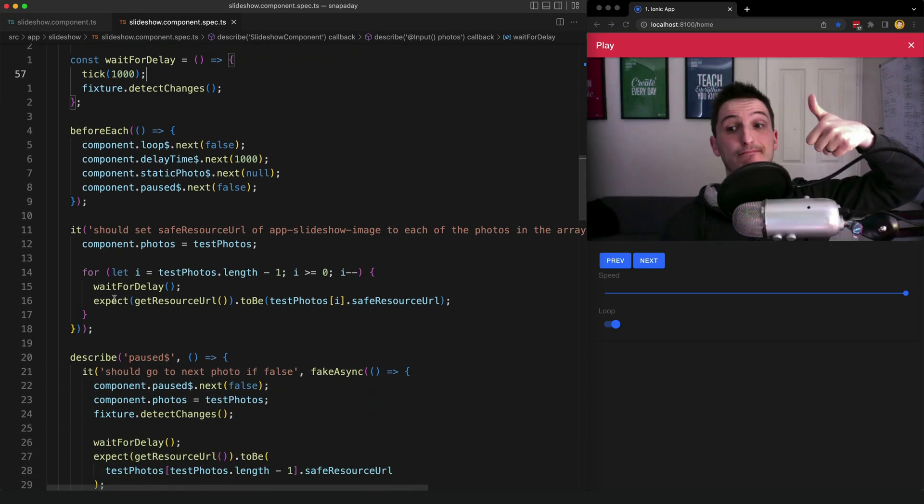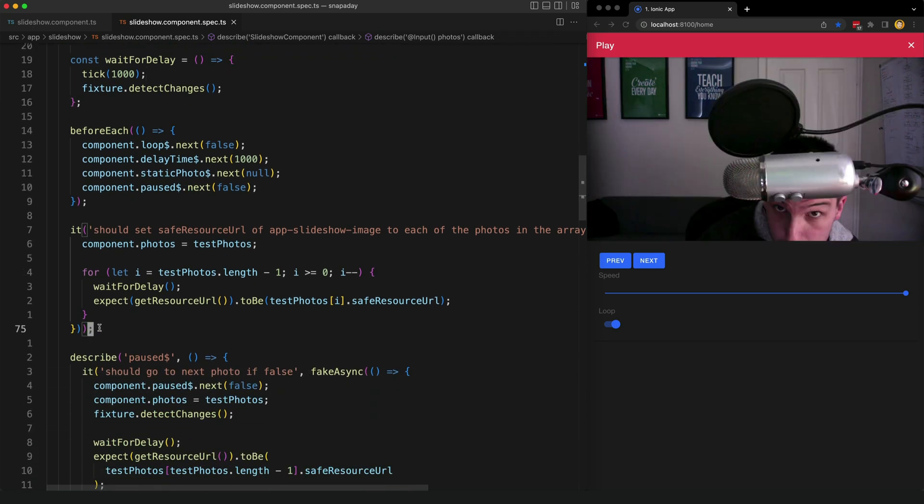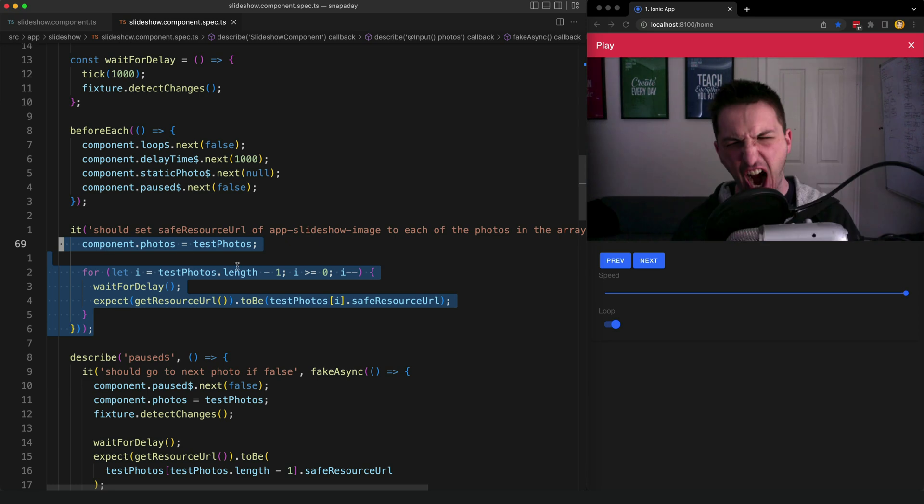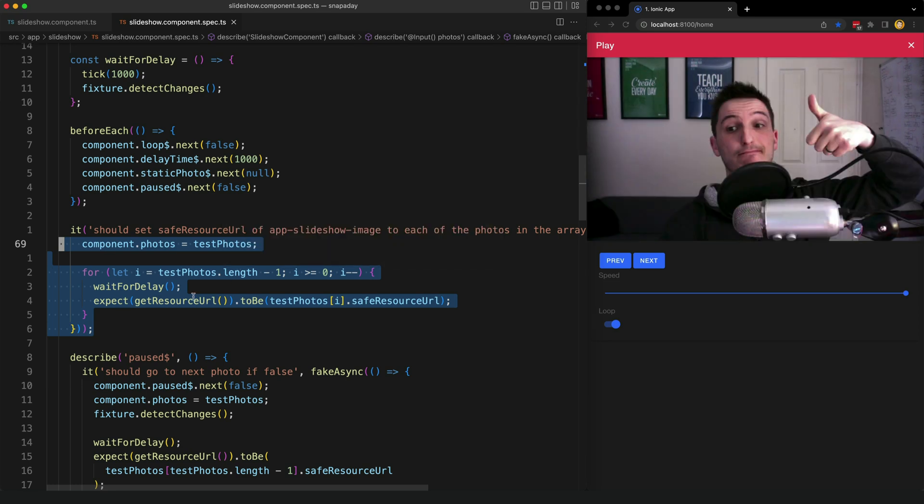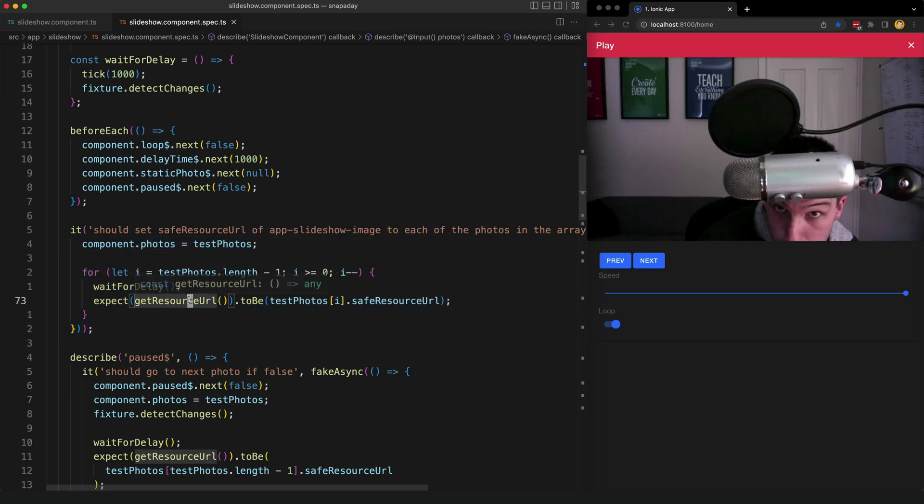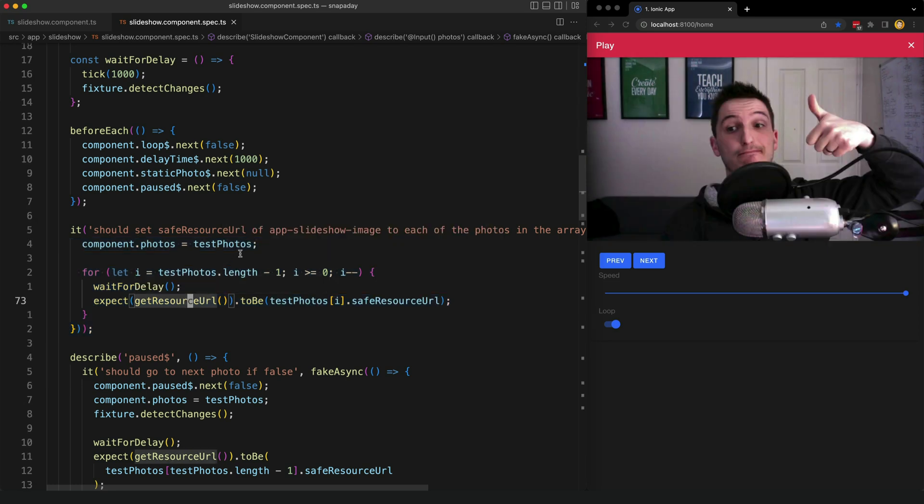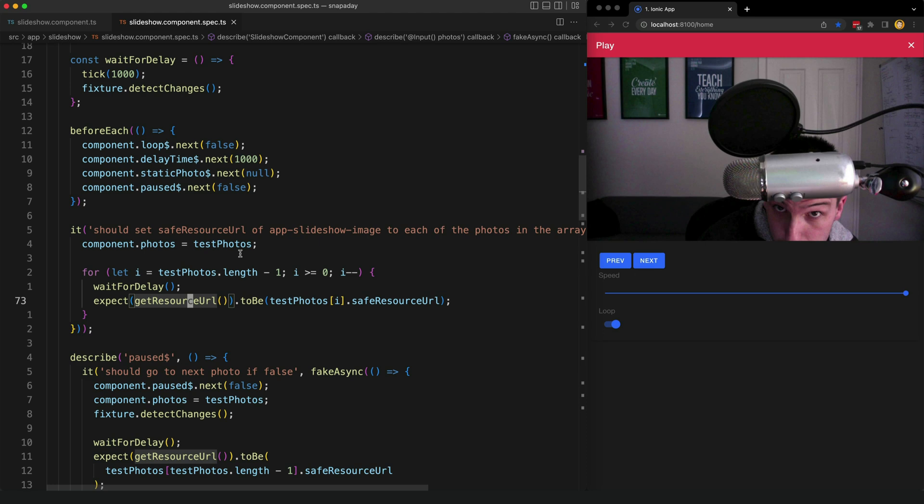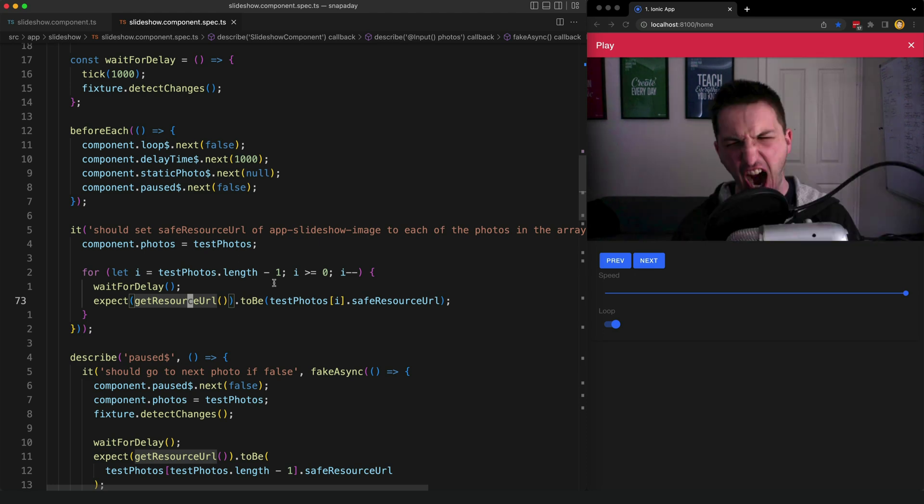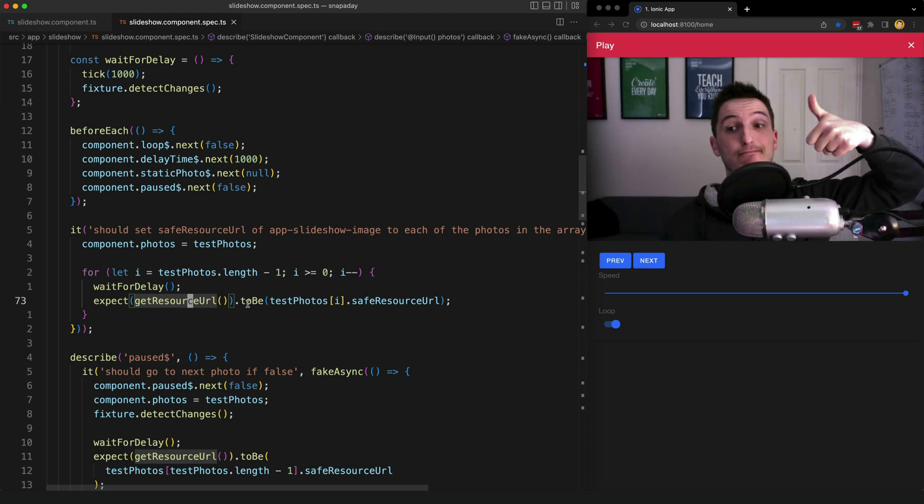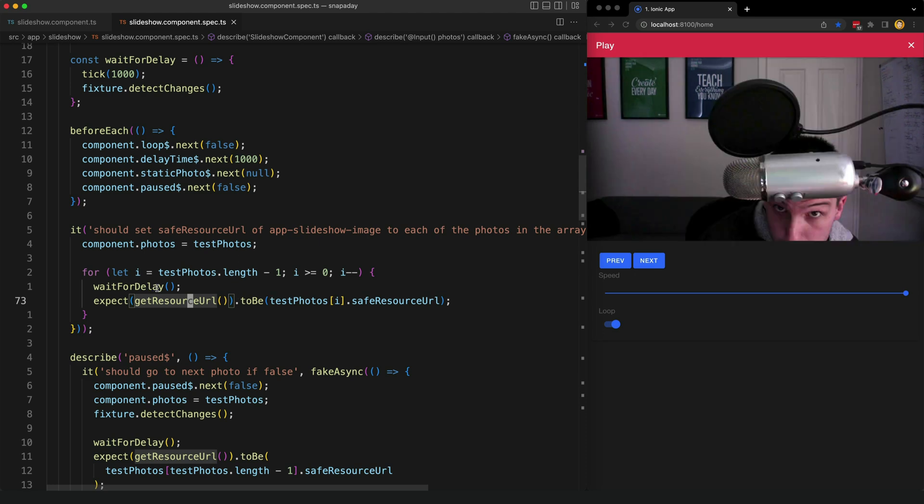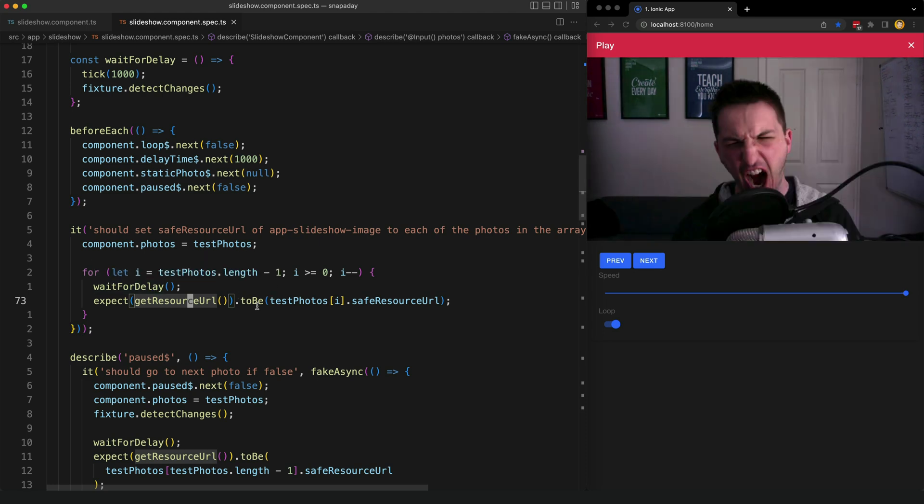In this first test I am testing the basic behavior with the default settings. I set some test photos as an input and then I expect that each of them is displayed after the delay has been run.